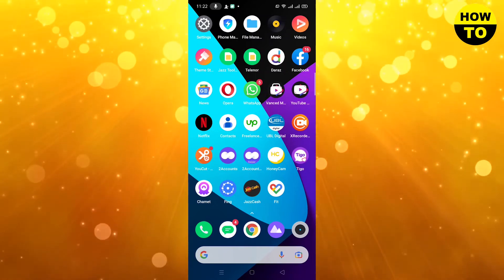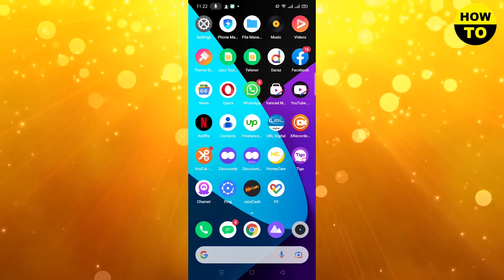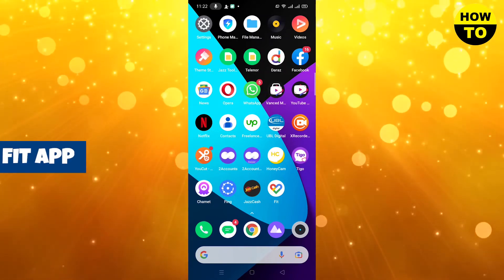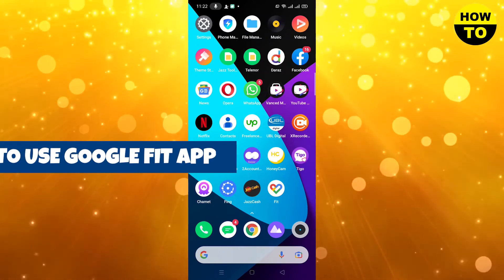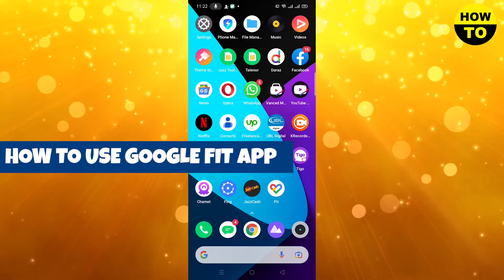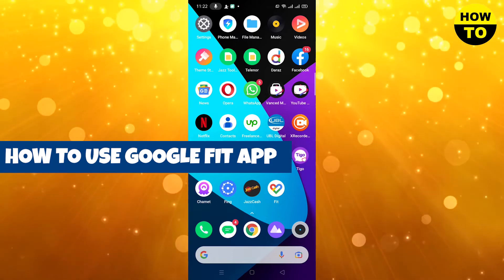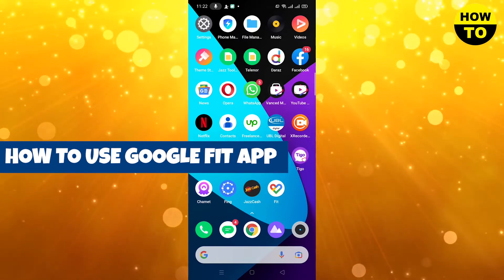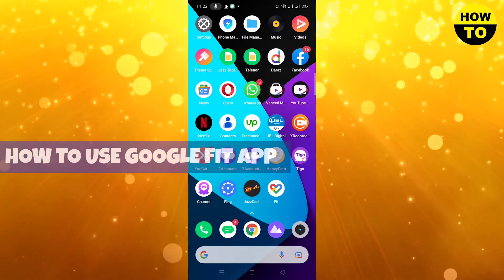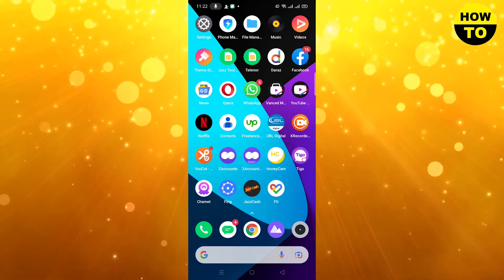Hey guys, welcome to our channel. In this video I'm going to show you how to use the Google Fit app. Simply, in order to do this, you have to install the Google Fit app from the Play Store.